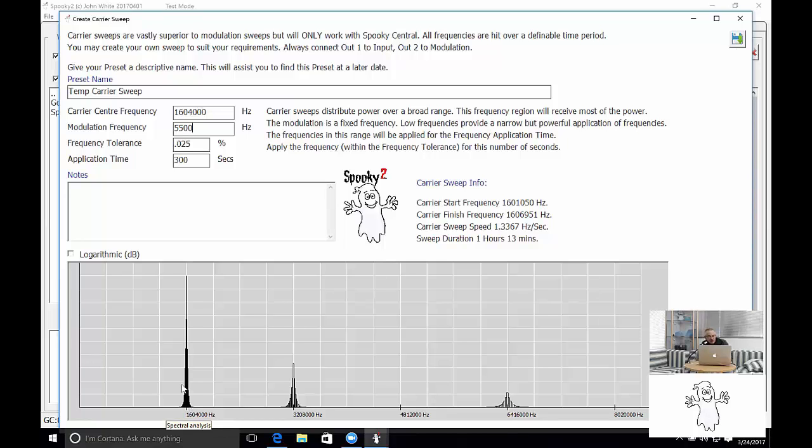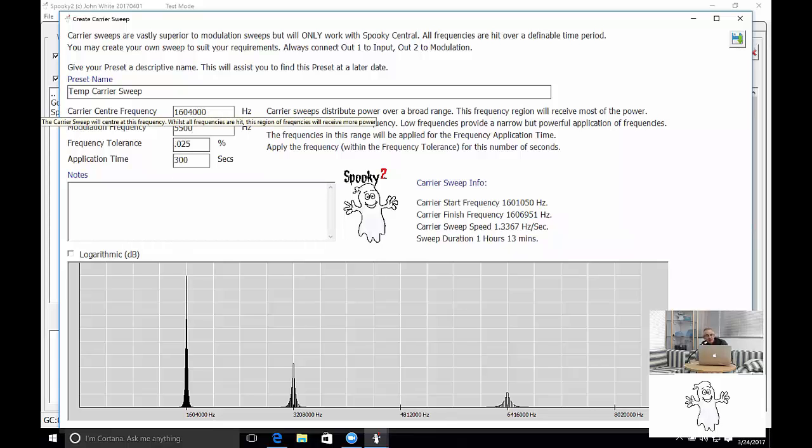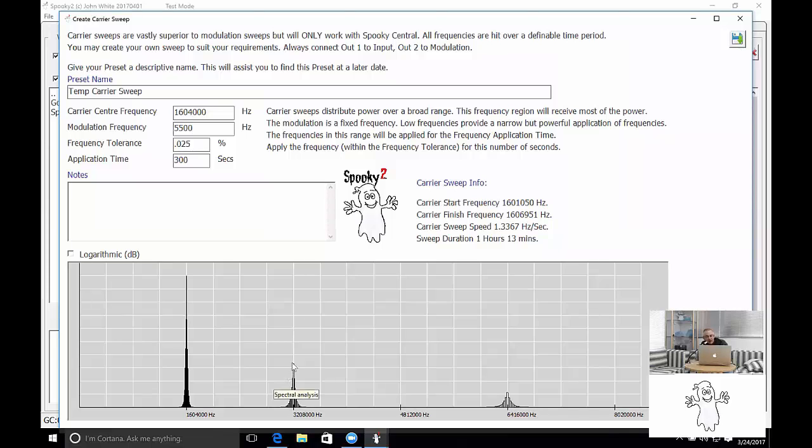And so it shows that there's a lot of power. The top of that spike there is where the carrier frequency, sorry where the cancer frequency is, 1.604 megahertz. You'll see that there's a harmonic up here of 3.208 megahertz.